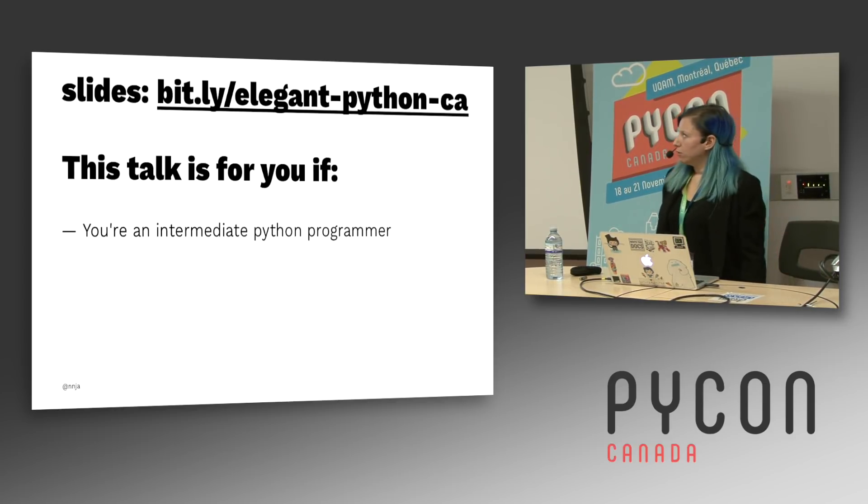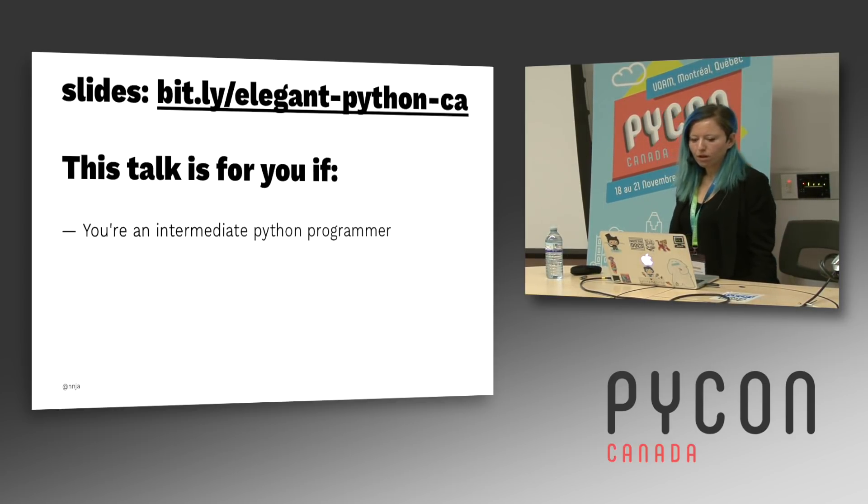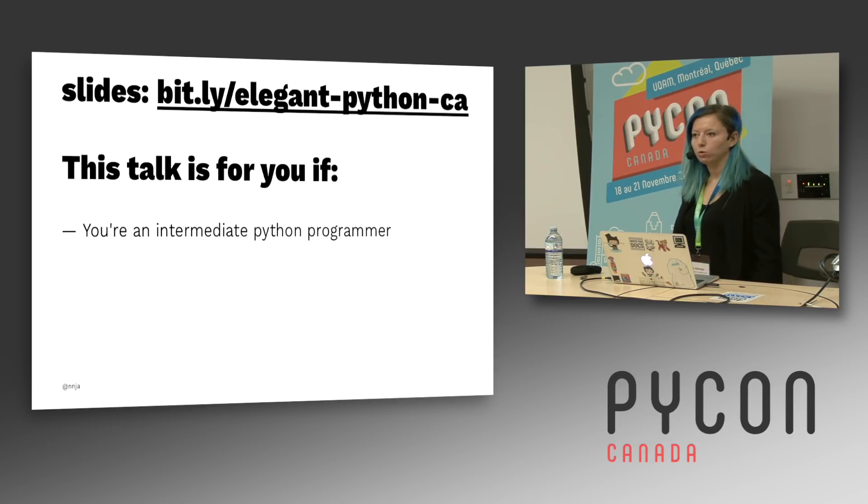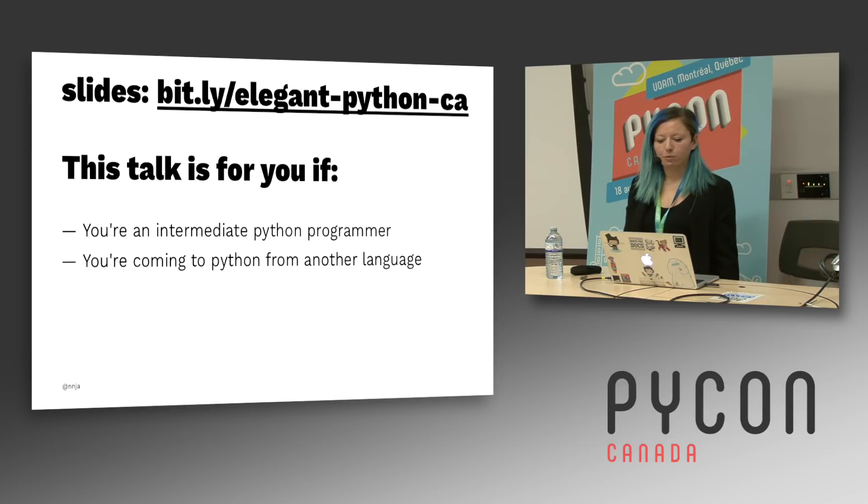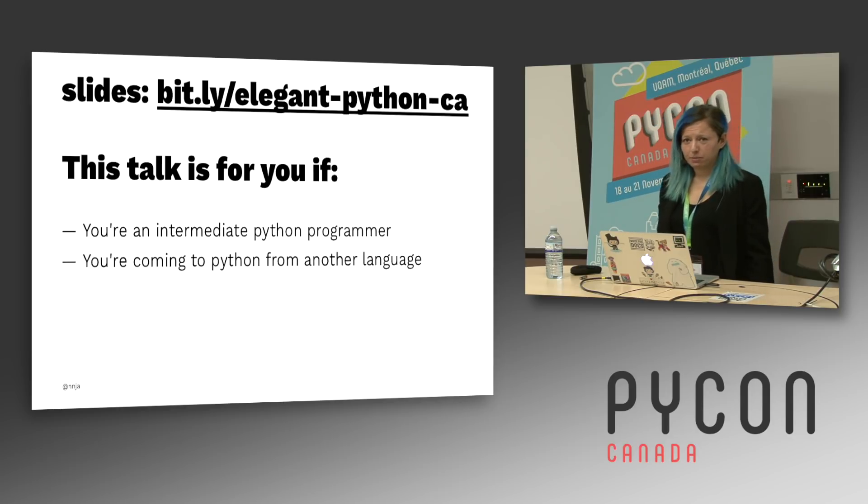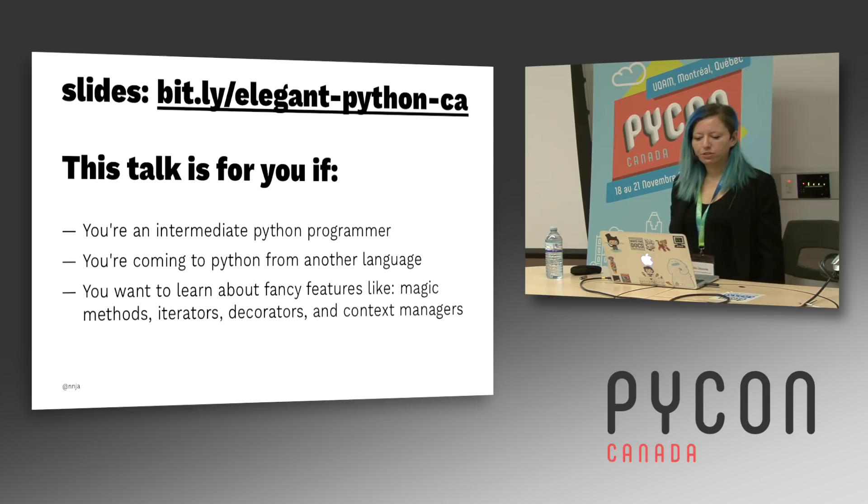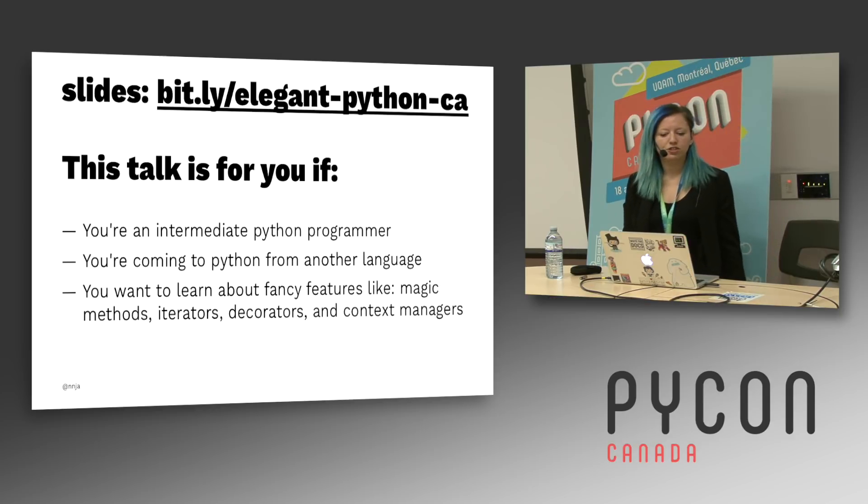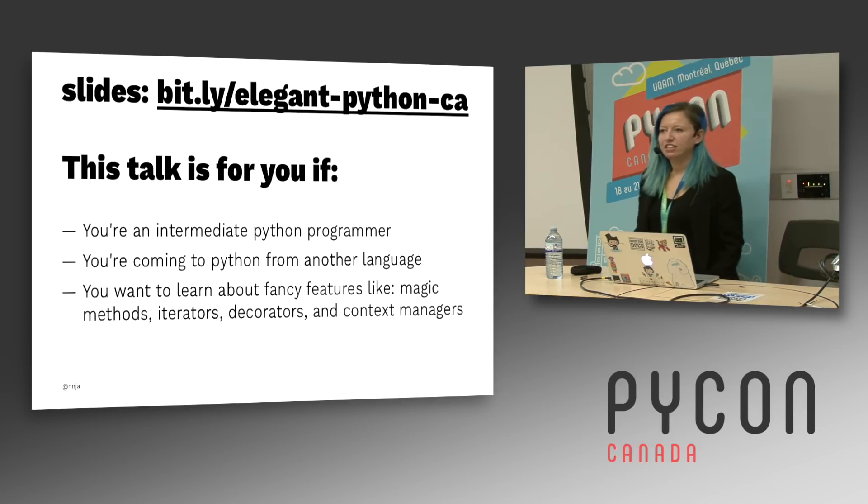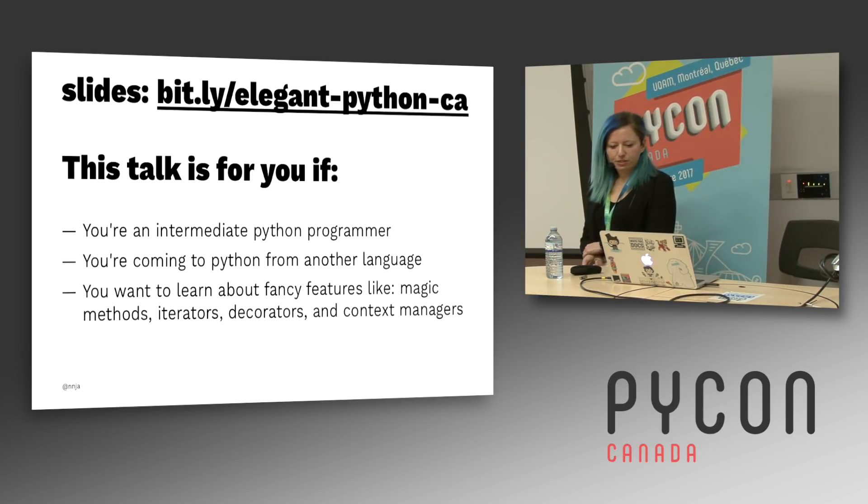So who's this talk for? This is a bit of an intermediate level talk where I'm gonna give you a whirlwind tour of some of my favorite Python features. It might be useful to you if you're coming to Python from another programming language and if you want to learn about some fancy features, things like magic methods, iterators, decorators, context managers.